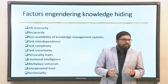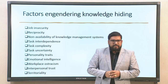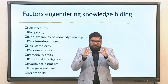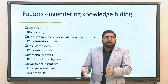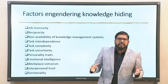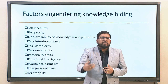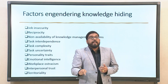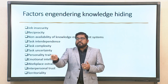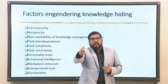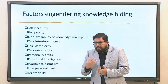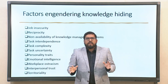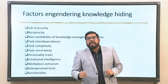Workplace ostracism — being put aloof, not considered good enough to be part of discussions — has emerged as a key antecedent of knowledge hiding. Interpersonal trust issues and trust deficits between employees or across levels will inevitably lead to knowledge hiding. And finally, territoriality — an inherent philosophy of a group to look inwards and not share anything outside — also acts as an antecedent of knowledge hiding.